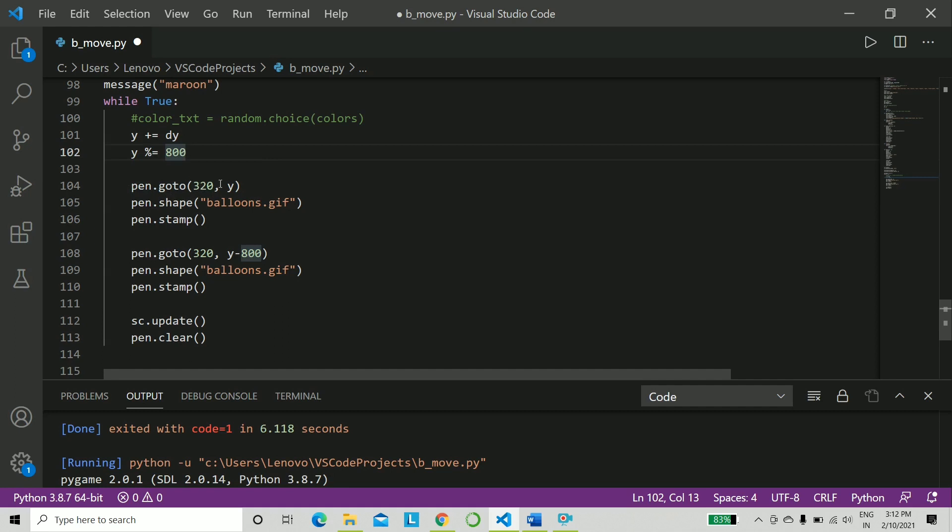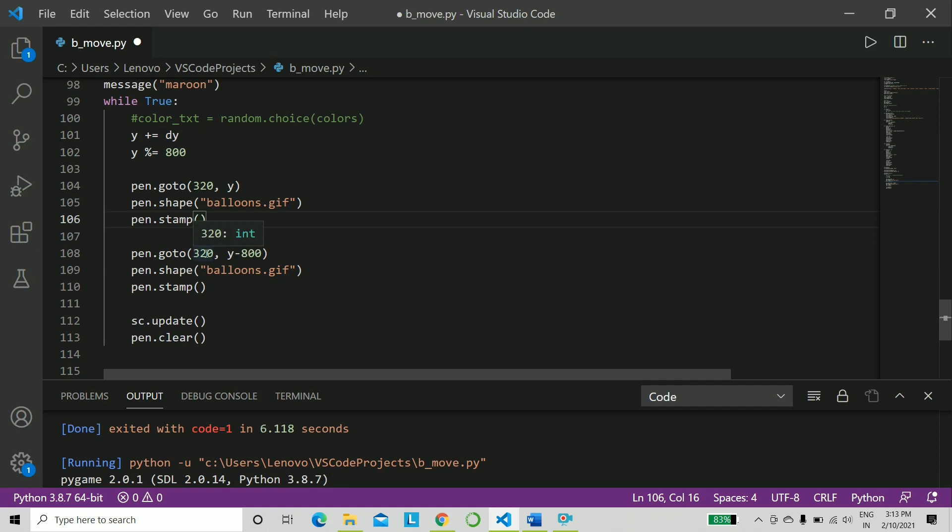And that's it. What do you say? pen.shape and then you say pen.stamp. And what does pen.stamp mean? Basically we are leaving an imprint of the balloons on the screen. So we'll need to use it, and lastly I say go to 320, y minus 800 - that is you need to take it higher up. And that's it - basically repeat the same thing and keep updating it. One more important thing is pen.clear, and now pen.clear is very important, otherwise you're gonna get a completely dragged image of balloons after balloons.